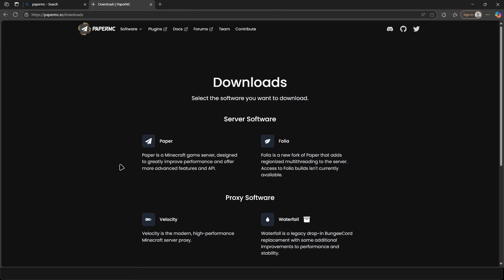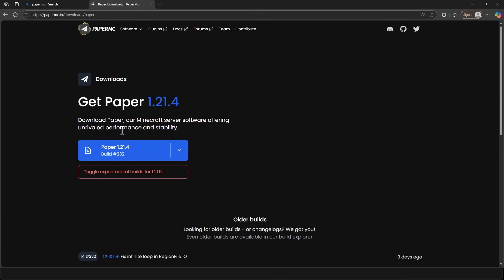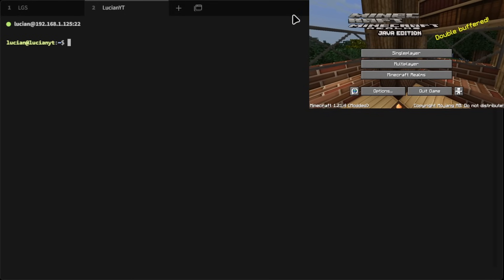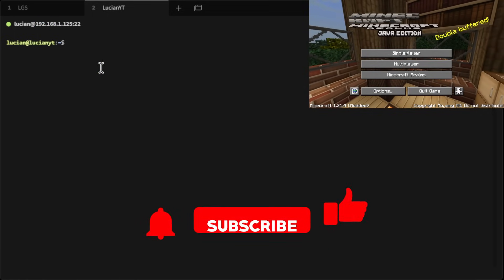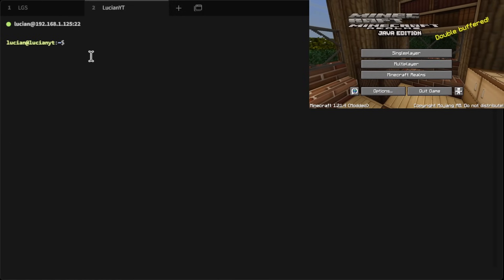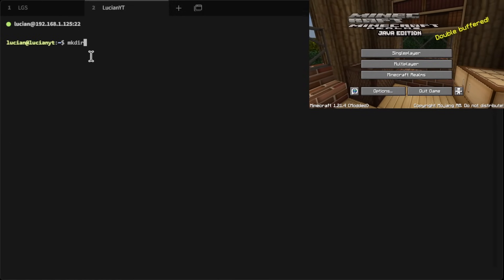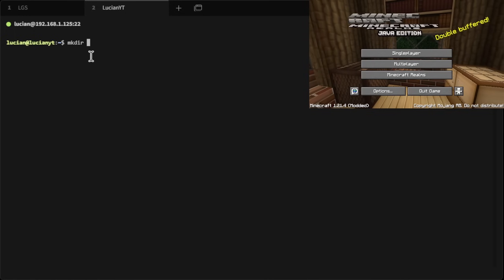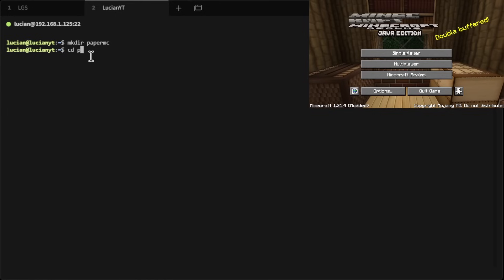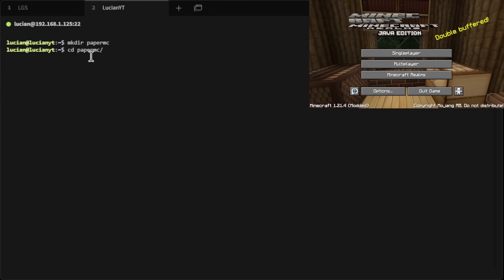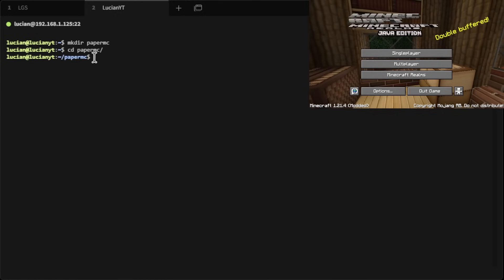We're going to click on the Downloads button, click on Paper, and on this download link right here we're going to right-click and hit Copy Link. Then we are going to SSH into our server — in my case I already am. Now what we're going to do is create a new folder with mkdir — make directory — and we're going to call it hypermc, call it whatever you want. Then we're going to cd into that directory.